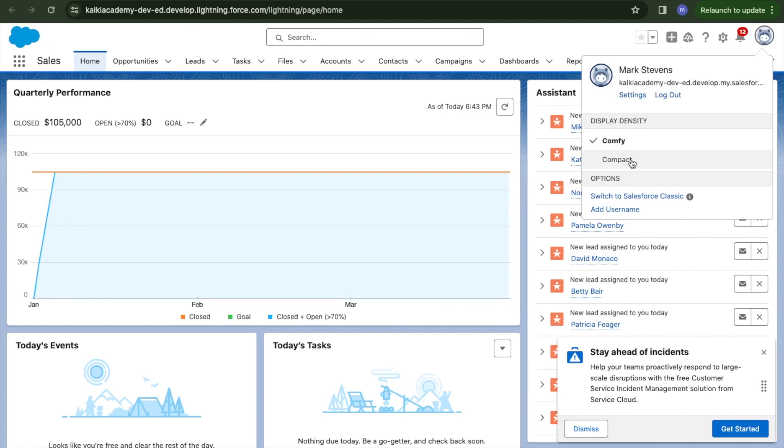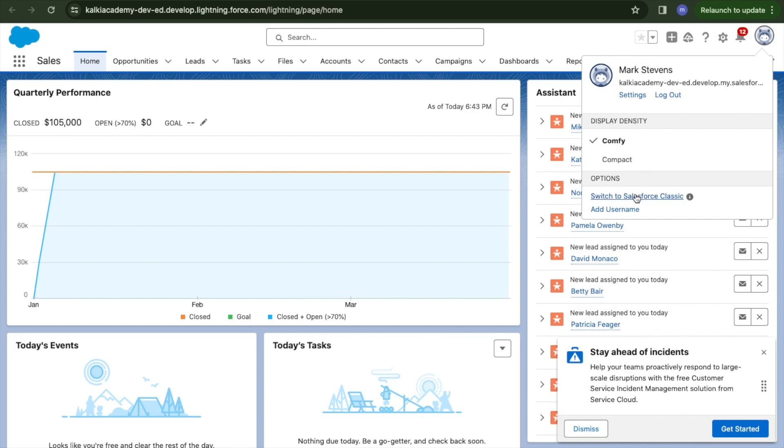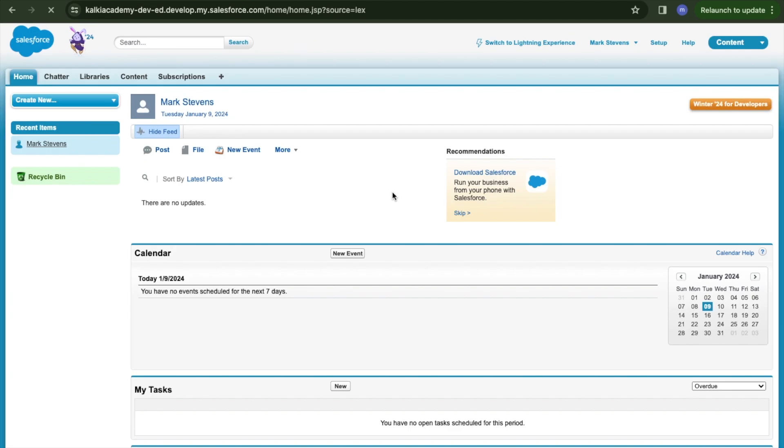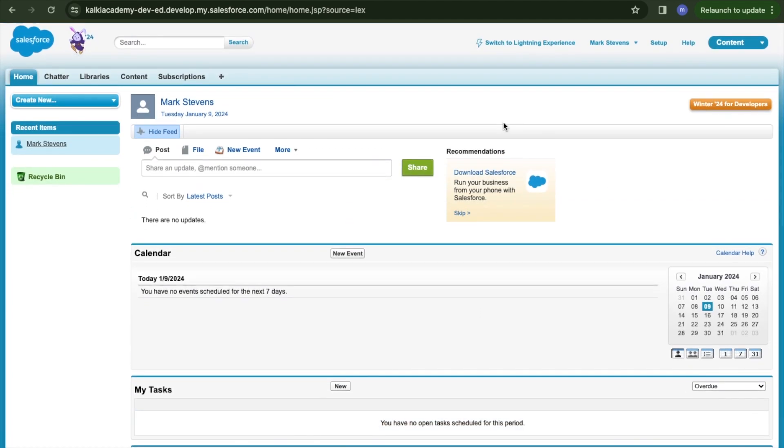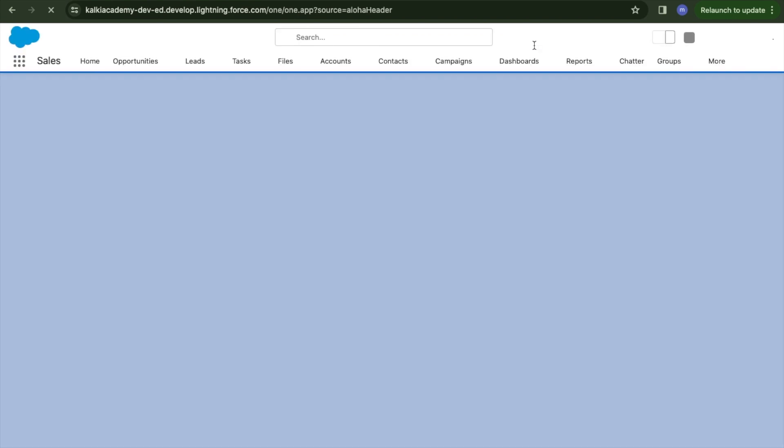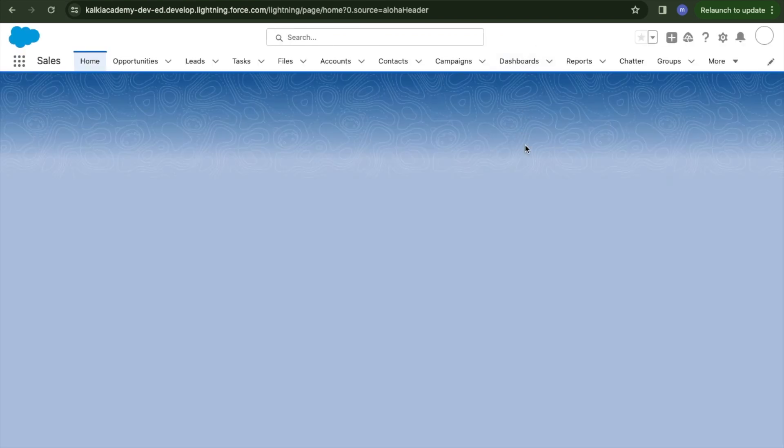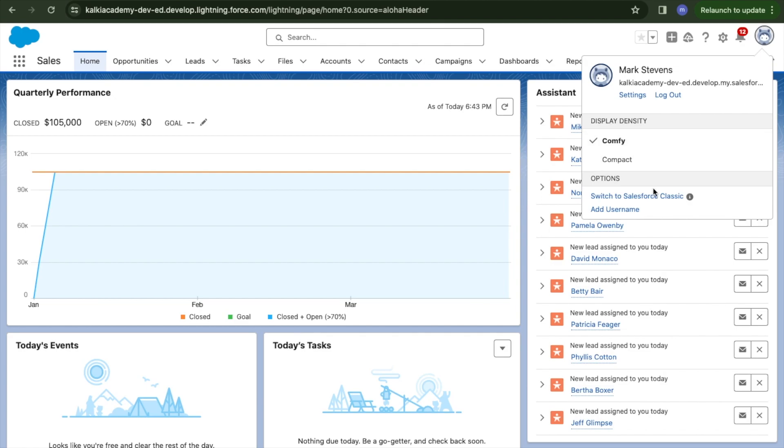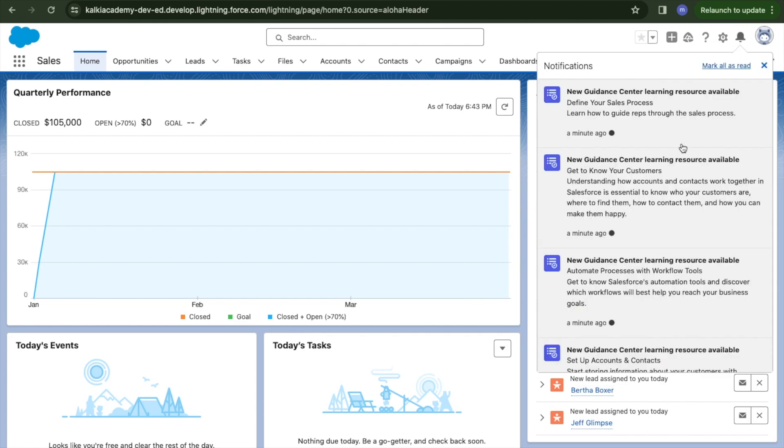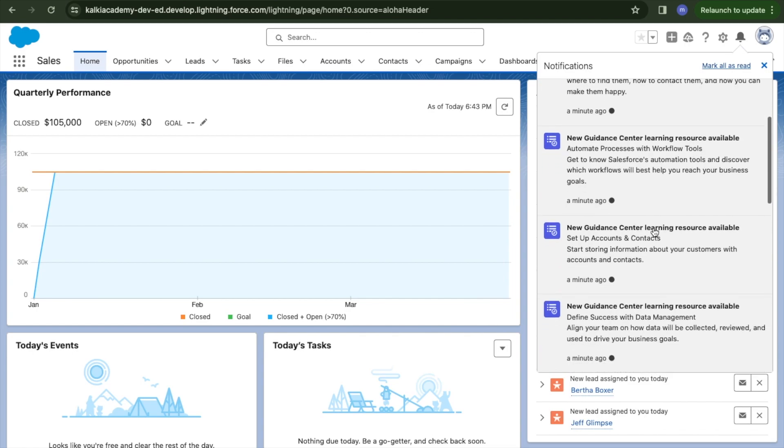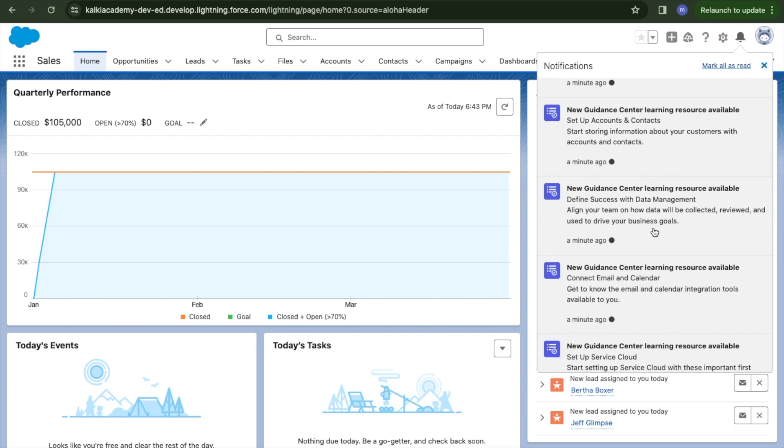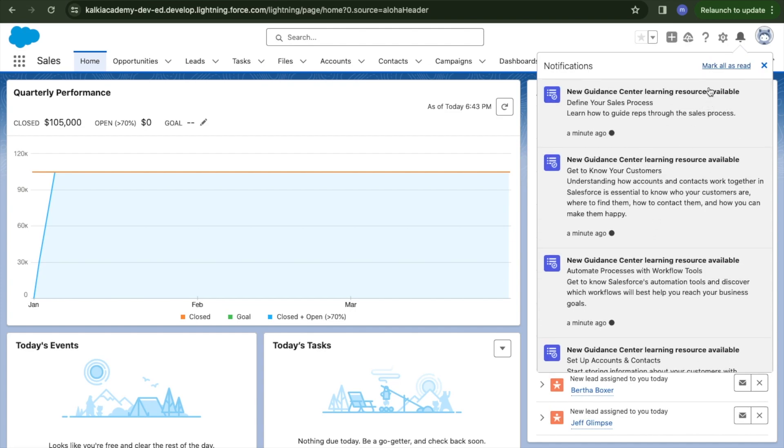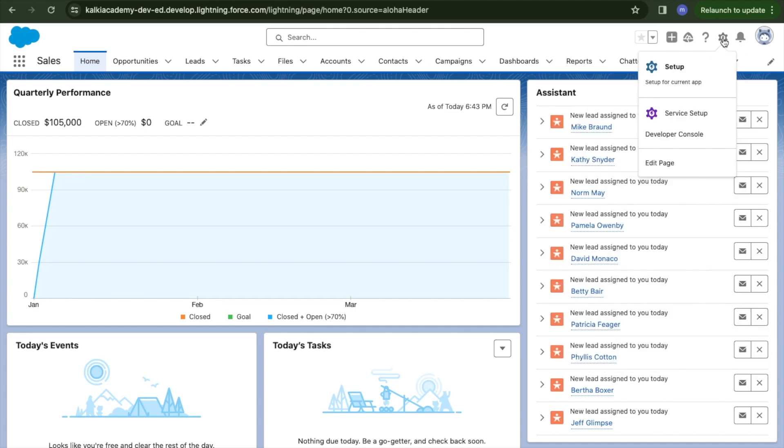Now we see the default home page. There's a global search where I can search records or information. At the top right, there's my icon avatar with my username. Salesforce presently has the Lightning experience. The name is Lightning. Initially, five to seven years back, the Salesforce UI was Classic.